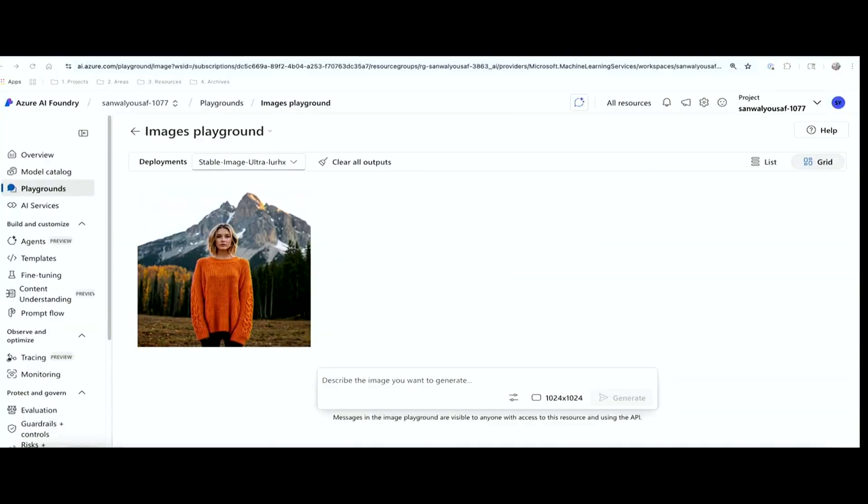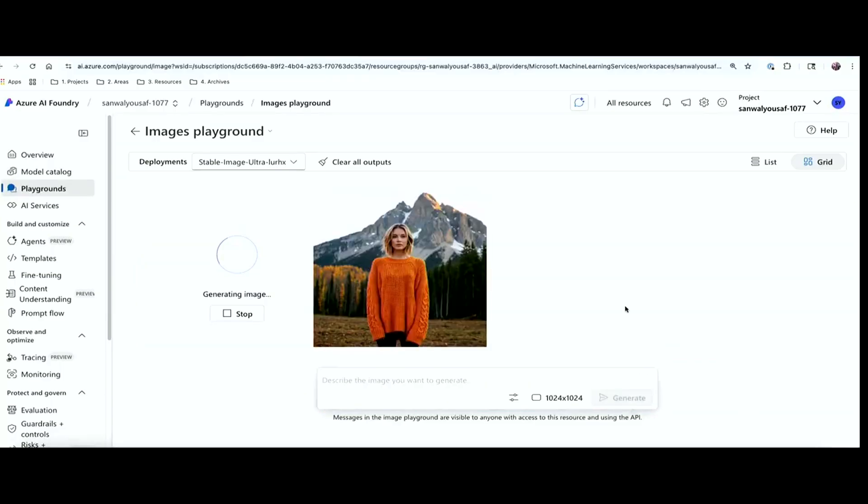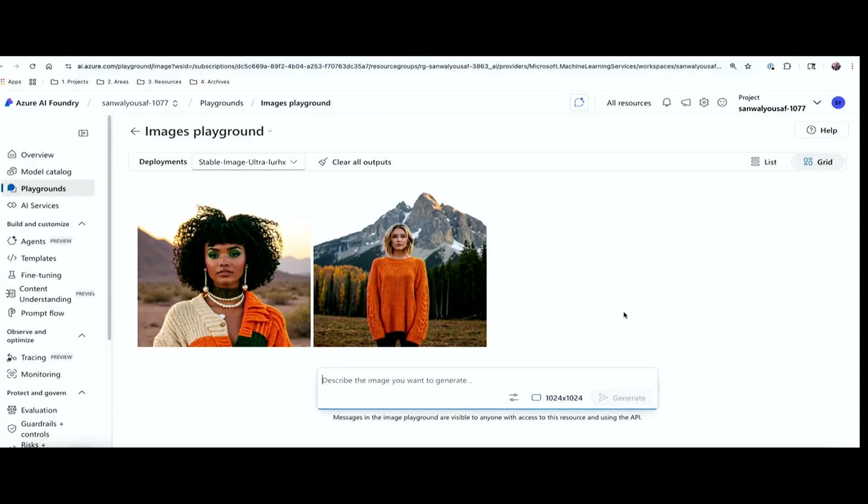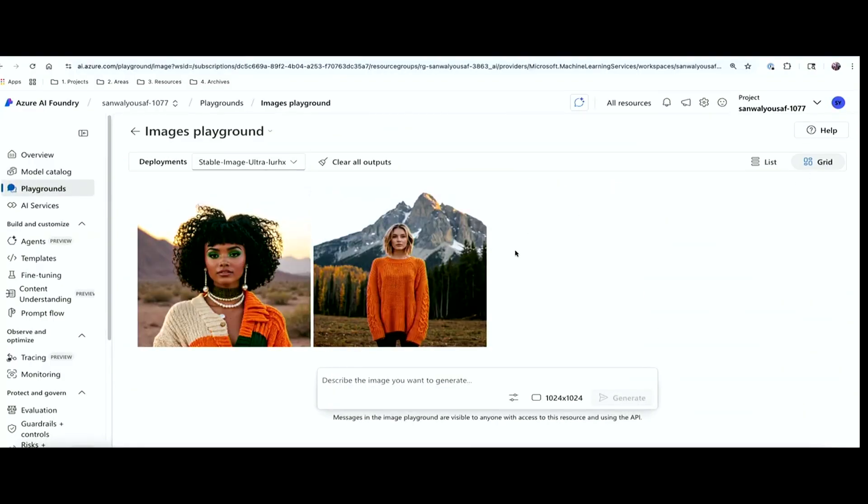For the next one, I'm going to check the diversity of the model by providing a prompt that says a high-fashion portrait of an African woman in vintage 70s glam. And then I use various different adjectives to describe the person and set it in a sunset, desert backdrop, right? So the model is generating this image. And we can, once it is done, see how the model handles diversity. After it is done, we can also try generating a new aspect ratio. So here we have one image that is generated. And all of these images are generated in a probabilistic manner, which means that each image will be different from the previous one. But we can control that by defining a seed value.